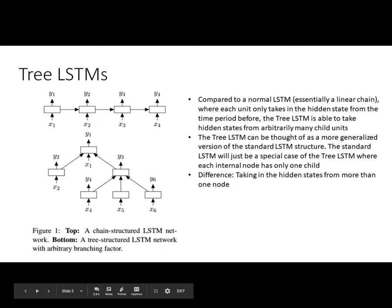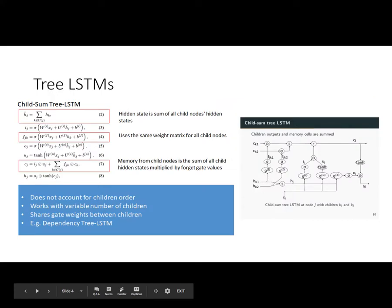The difference between the Tree LSTM and the standard LSTM is how you take in hidden states from more than one child node. There are two ways this is done. The first is the child-sum Tree LSTM, where the hidden state is the sum of all the child nodes' hidden states — you just take all the hidden states from the children and sum them up.